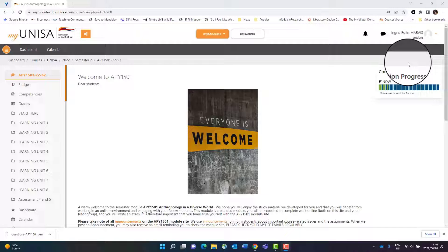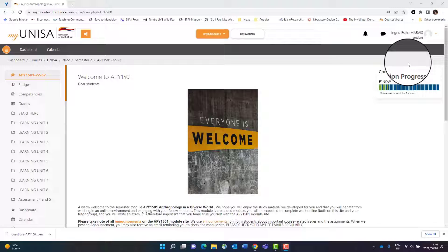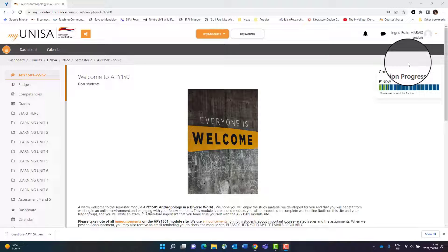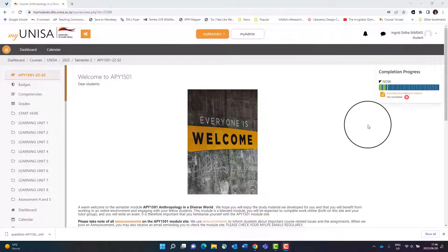You will arrive at the landing page, and depending on how your lecturer has personalized this page, you will see different things. You will see a welcome message.